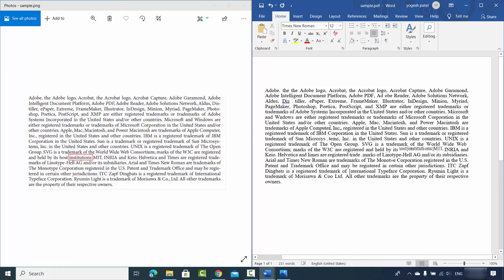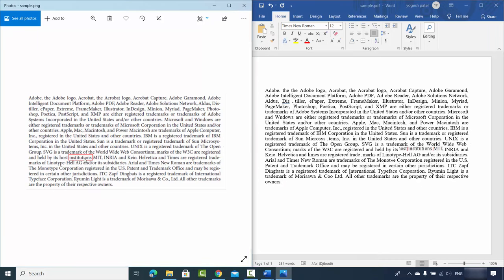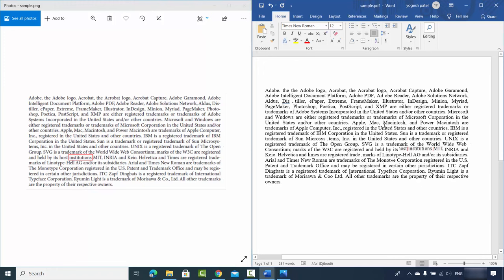I have the PNG image and the Word document side by side. You can see all the words present in the image are now converted to text form. Some words like 'institutions' cannot be converted because they contain a special kind of box, but all the other words are totally converted to the Word document. This is a good result.